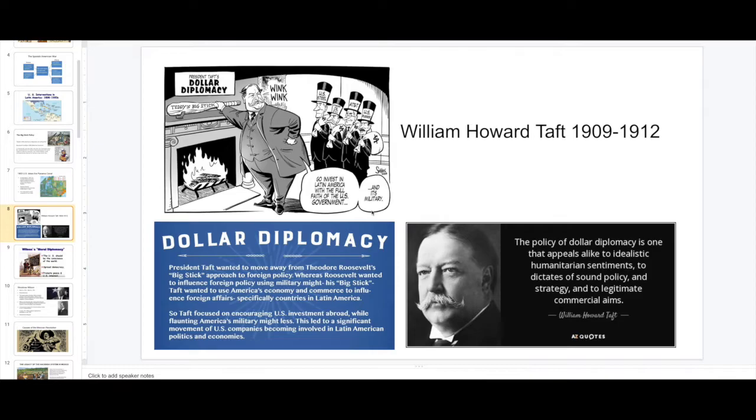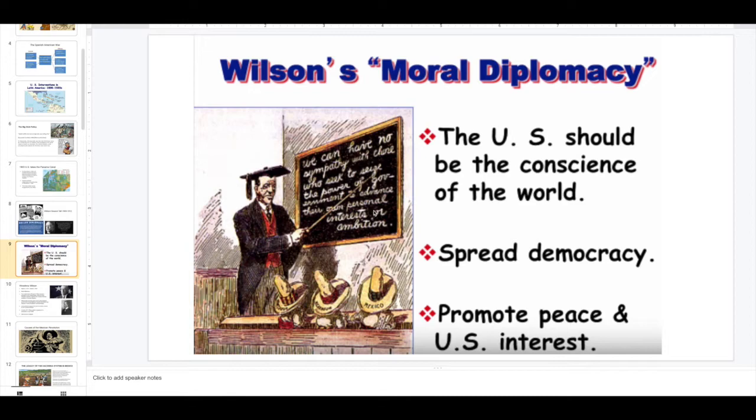By 1913, we have a new president: Woodrow Wilson. He had a Moral Diplomacy in which he believed that the U.S. should be the conscience of the world — spread democracy, promote peace, and U.S. interest. Sounds a little bit like Manifest Destiny. But Woodrow Wilson gets involved with the Mexican Revolution, and because of it, indirectly, we fall into World War I.